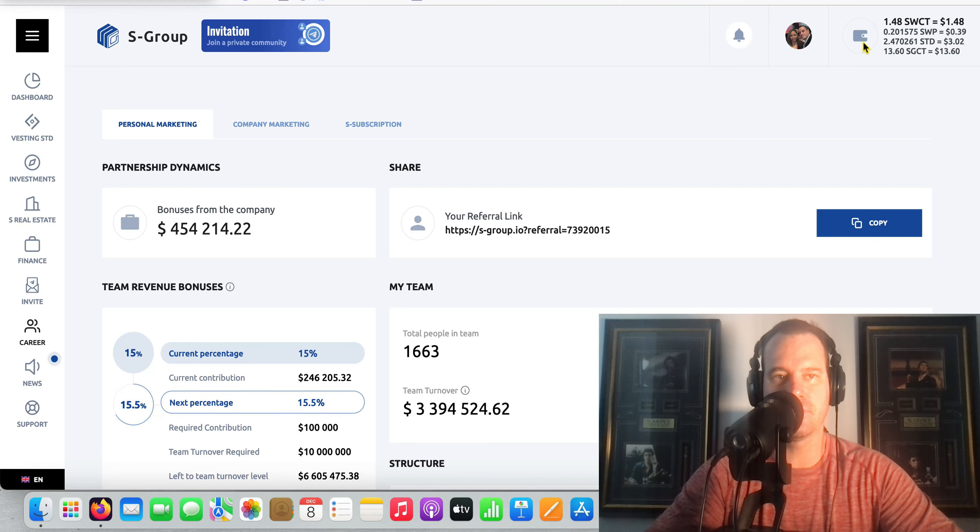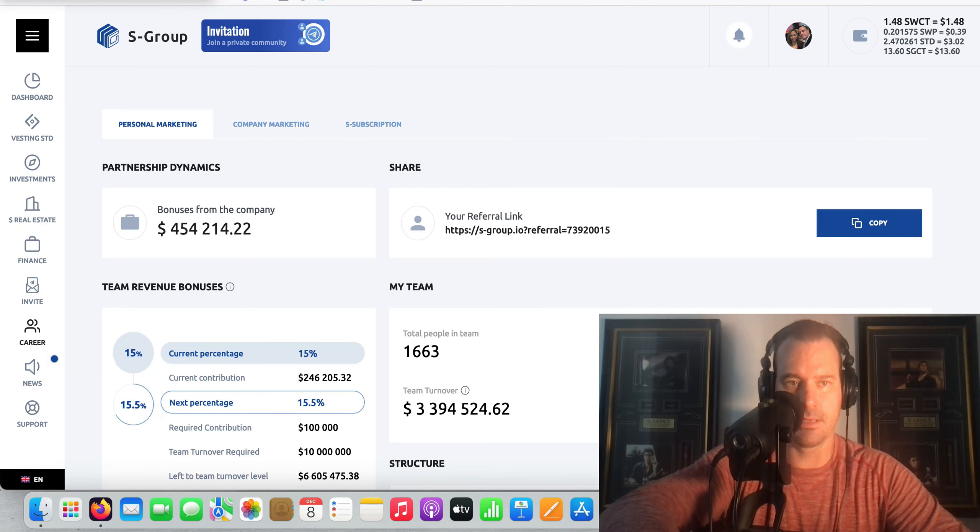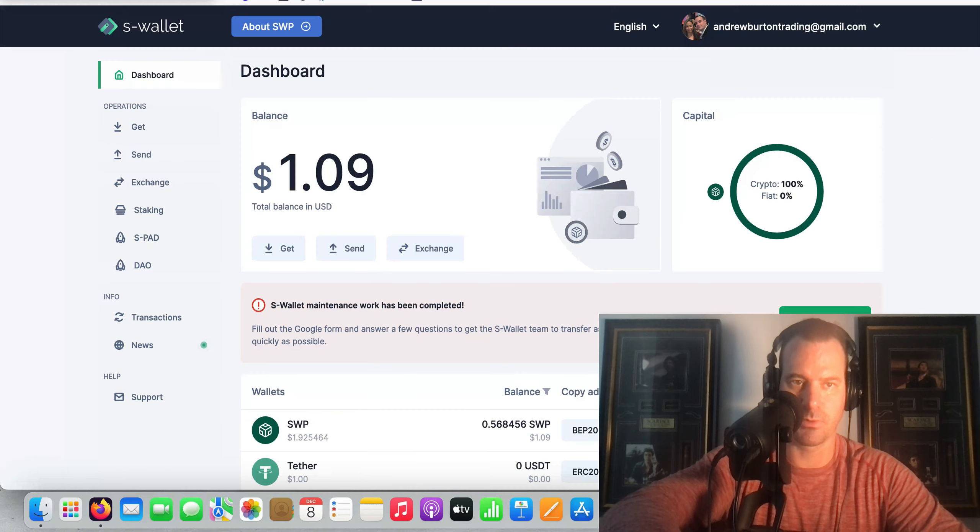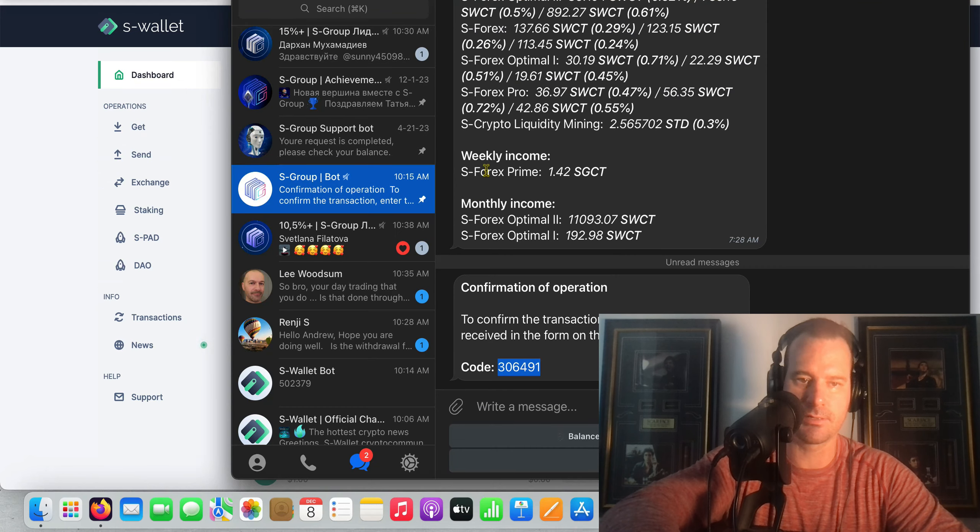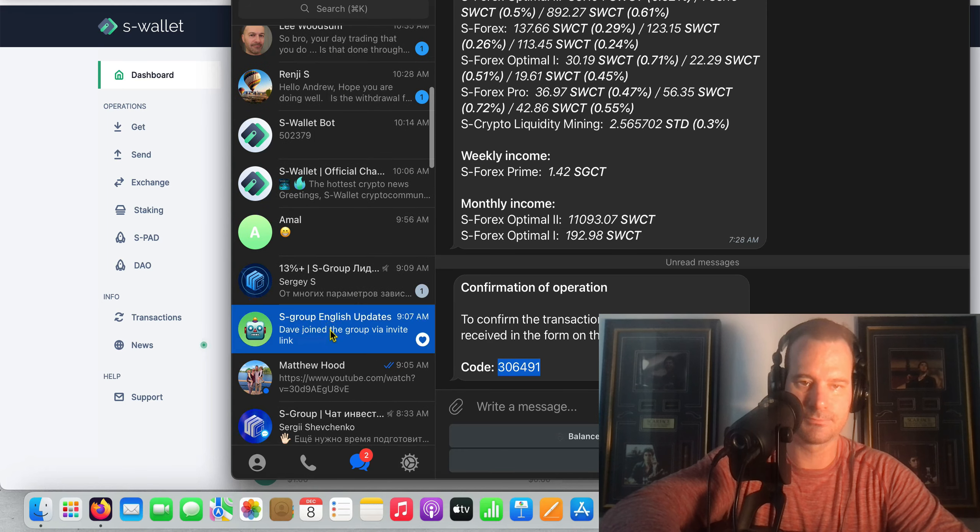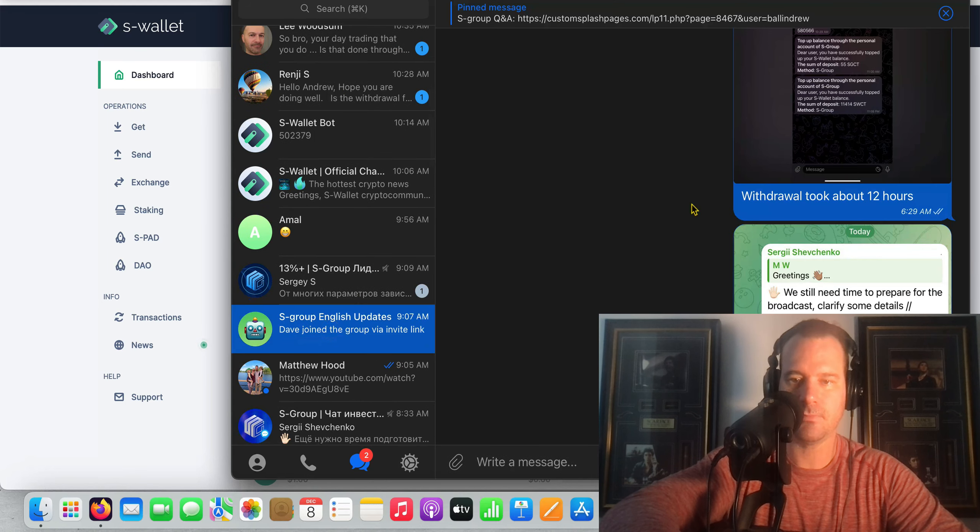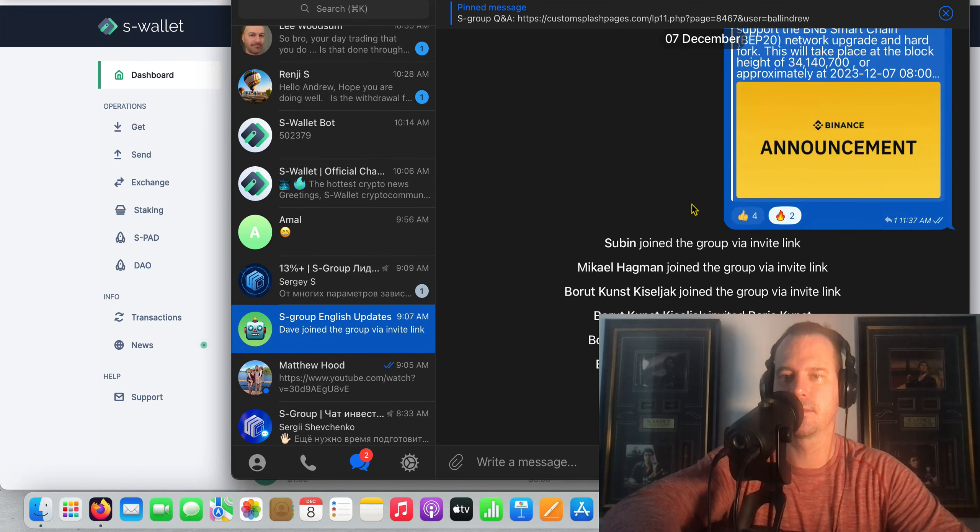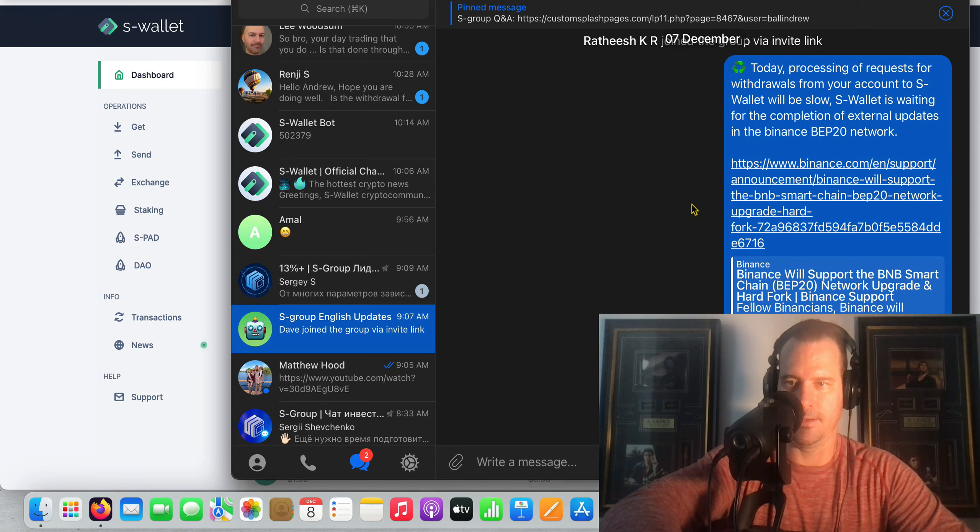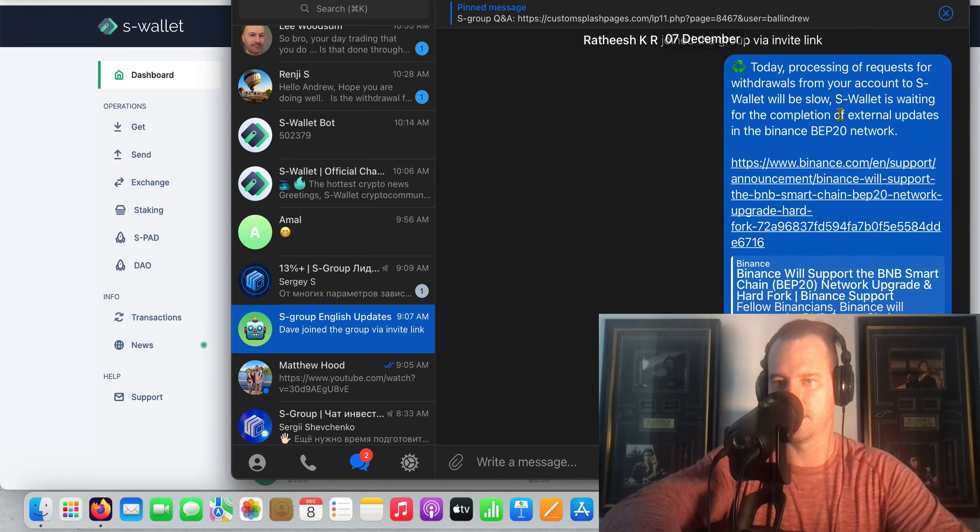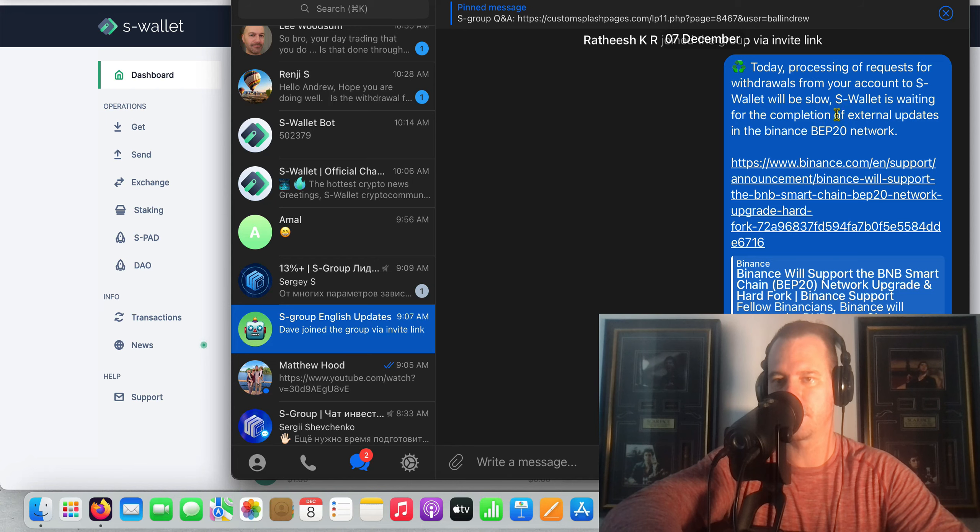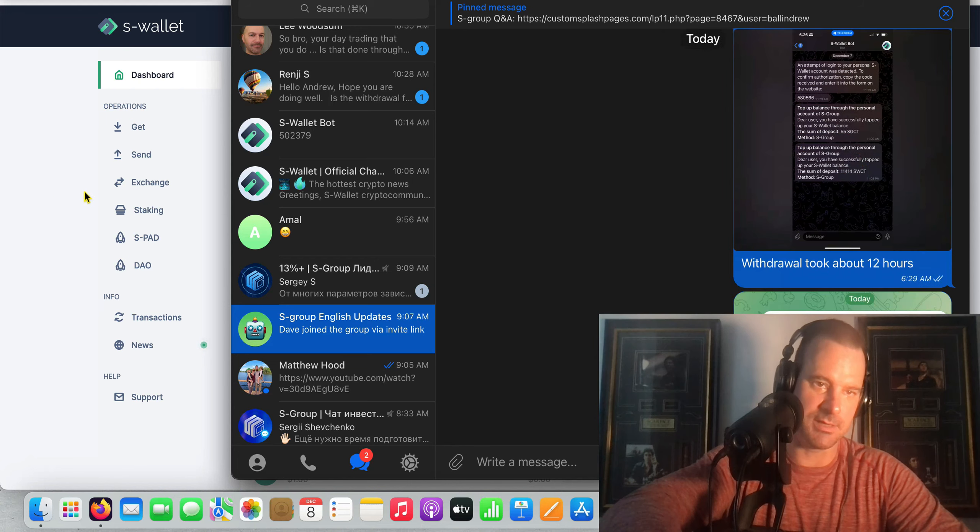In yesterday's video we did a big huge massive withdrawal. Today this morning I'll actually go to S wallet and show you guys this because they did put out an update yesterday. I put it in our chat group here, in the updates channel. They put out this announcement here yesterday that withdrawals would be a little bit slow throughout the day.